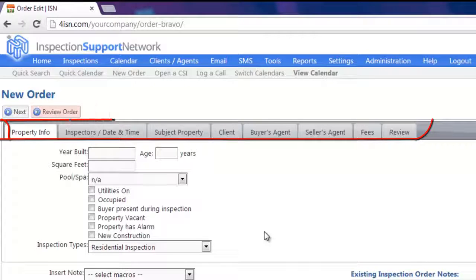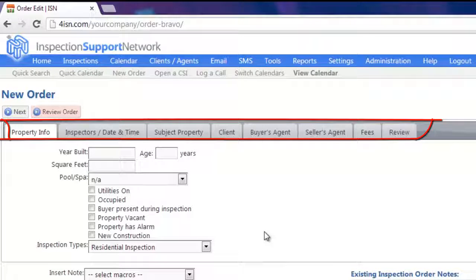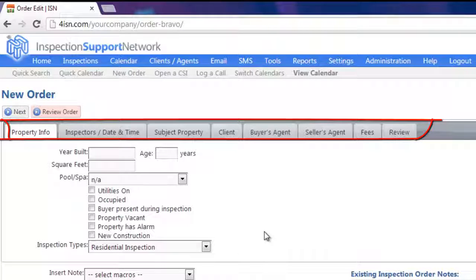You'll notice across the top are tabs: Property Info, Inspector's Date and Time, Subject, Property, Client, etc. You can quickly and easily add tabs, delete tabs, or edit them. You can also add checkboxes and dropdowns throughout the order form to your liking. You'll also notice that we don't have an Environmental tab, so later on in the video we're going to add one of those as well.